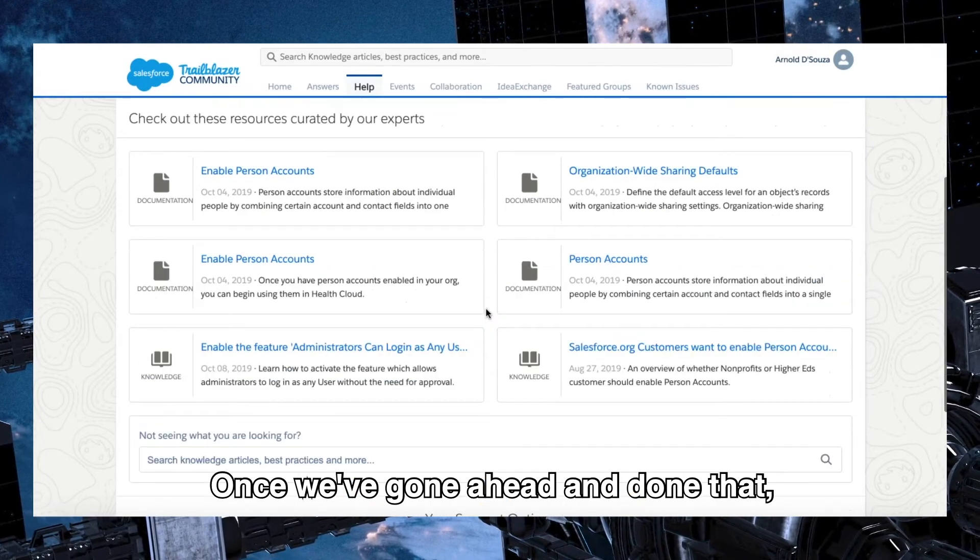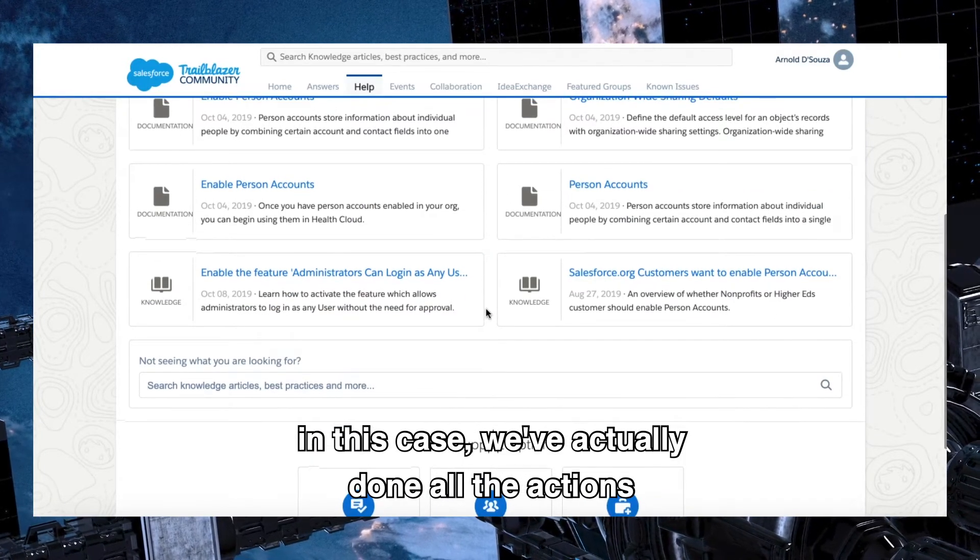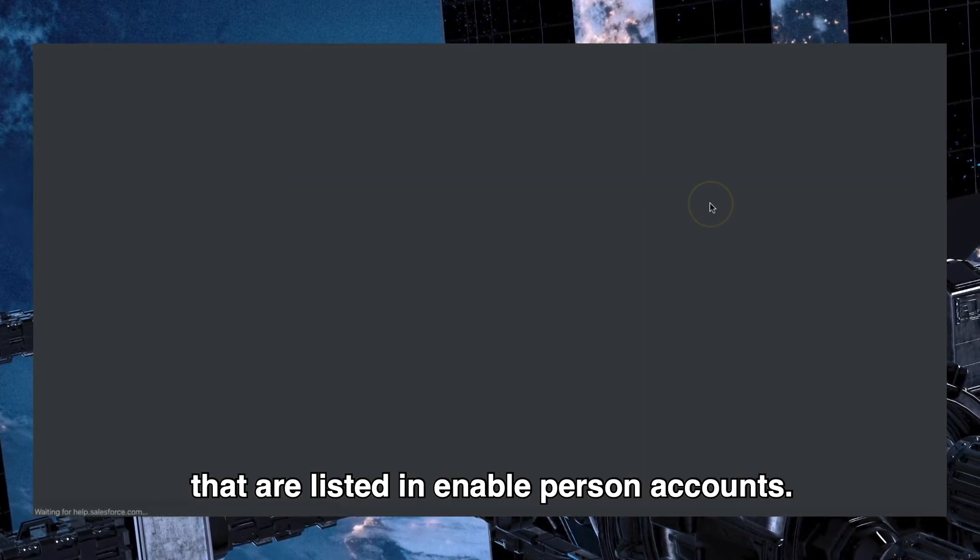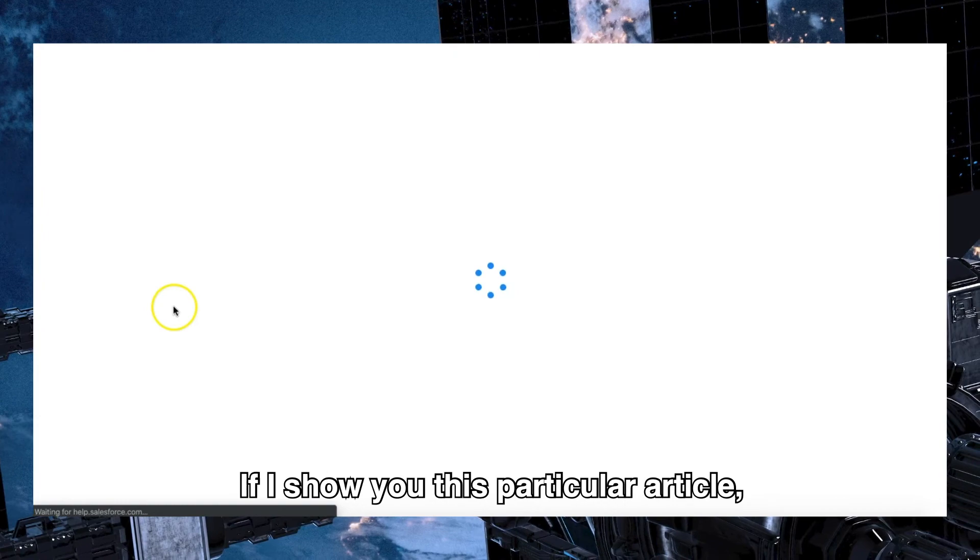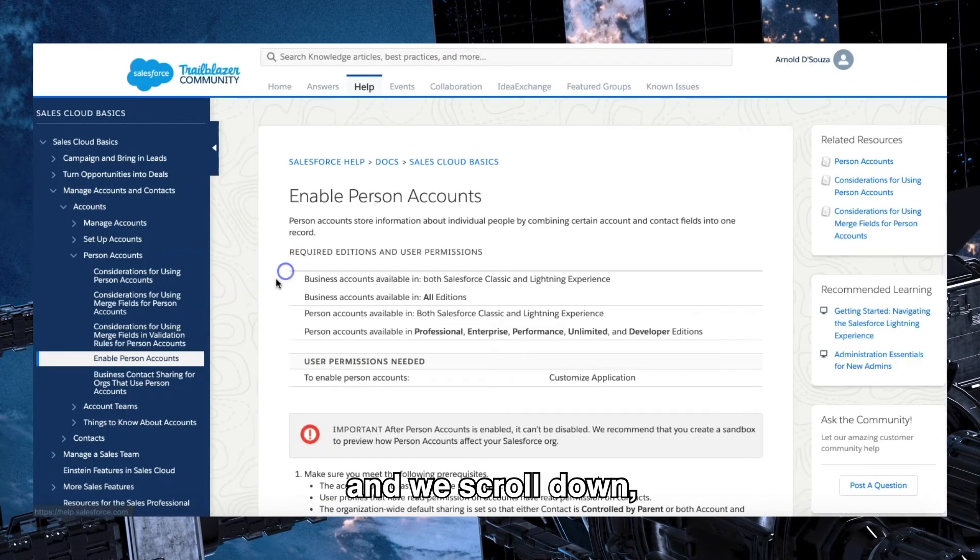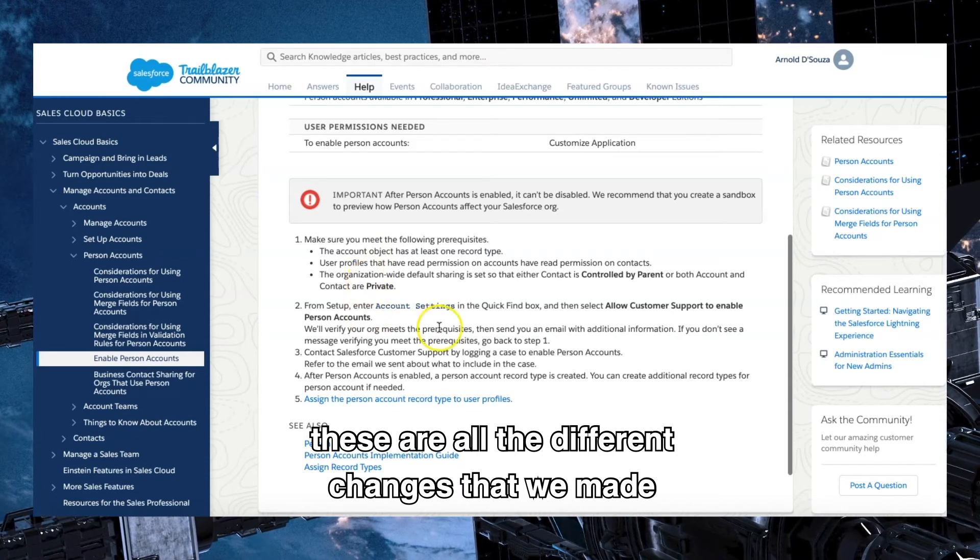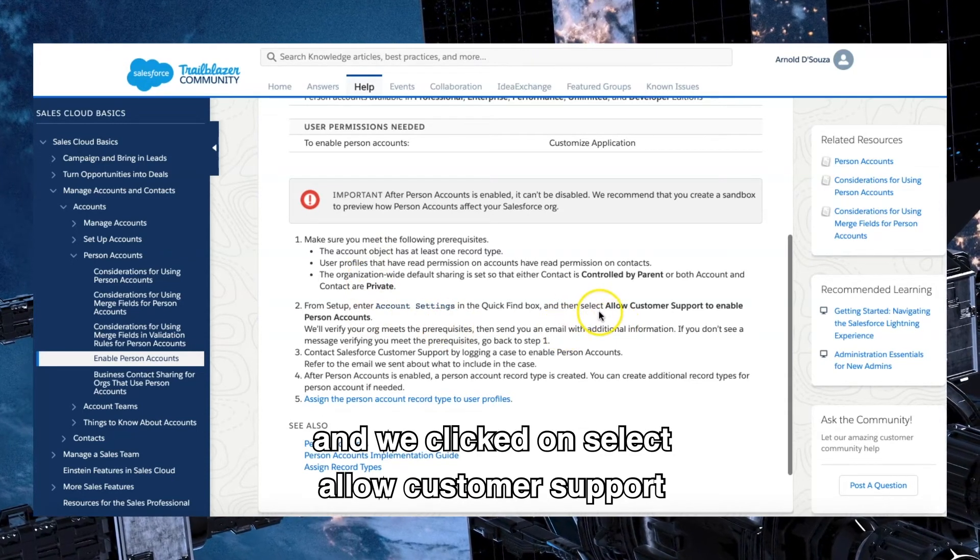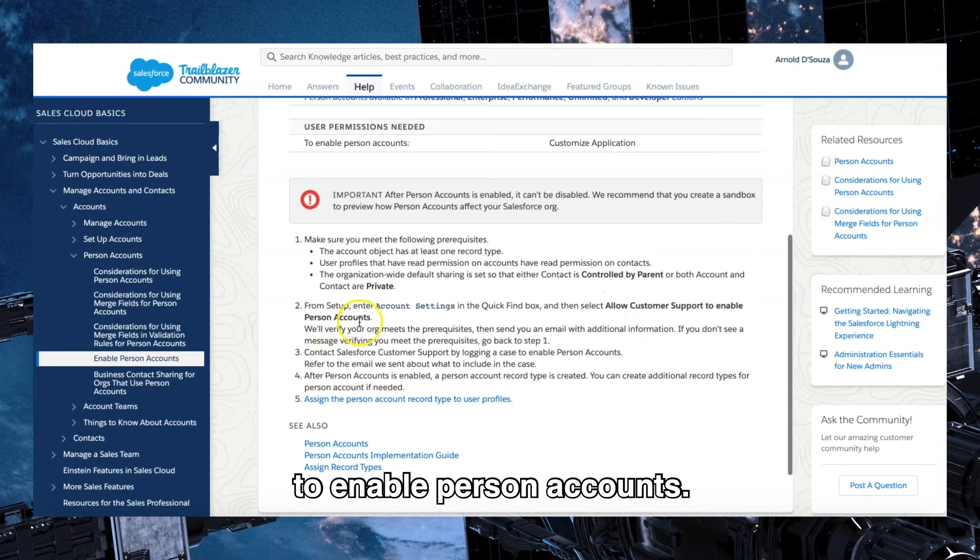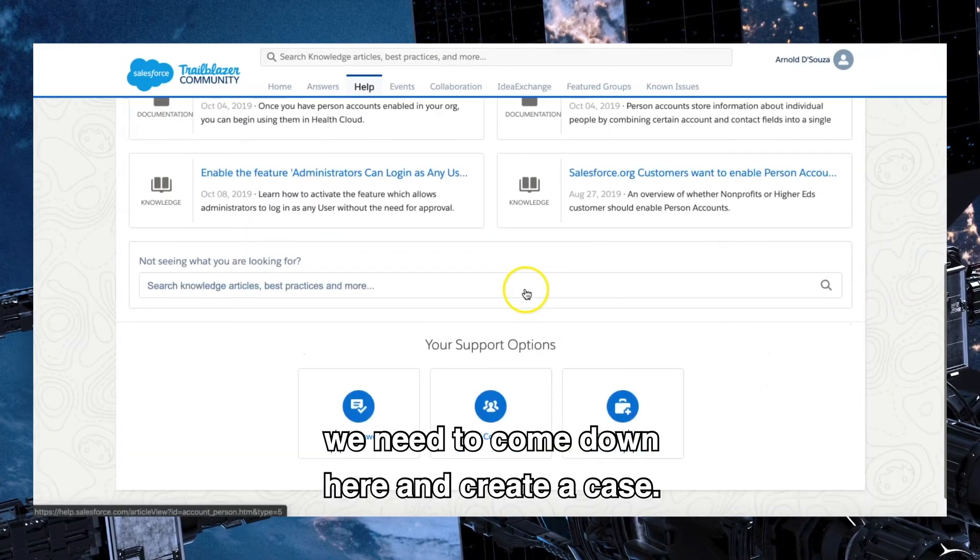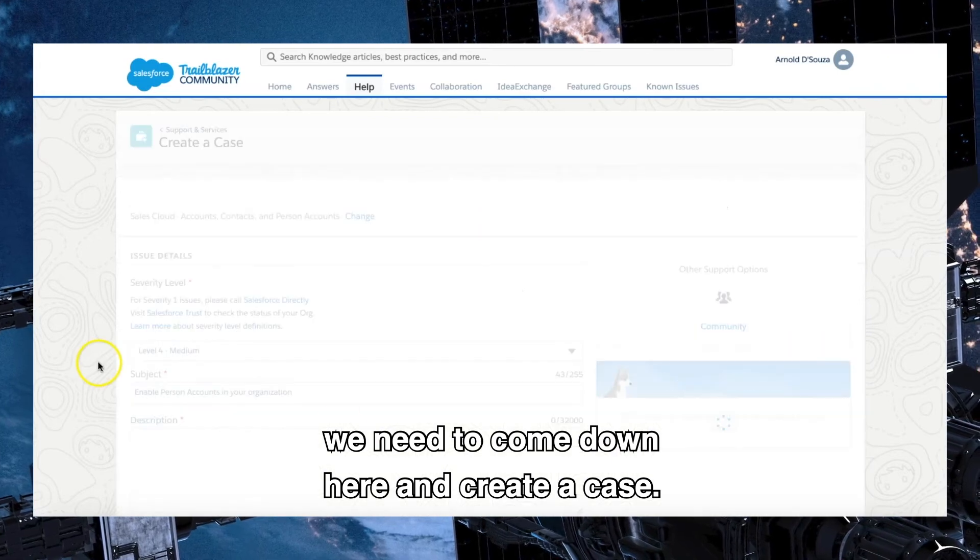Once we've gone ahead and done that, in this case we've actually done all the actions that are listed in enable person accounts. If I show you this particular article and we scroll down, these are all the different changes that we made. And we clicked on select allow customer support to enable person accounts. Once we've done all of that, we need to come down here and create a case.